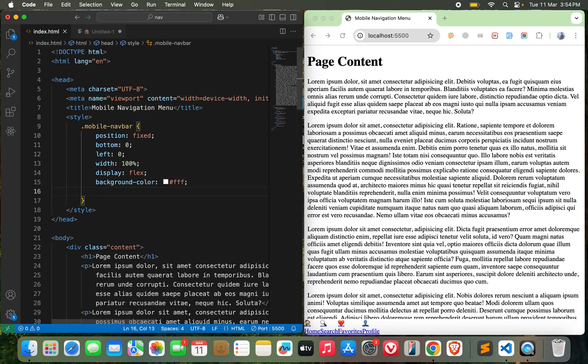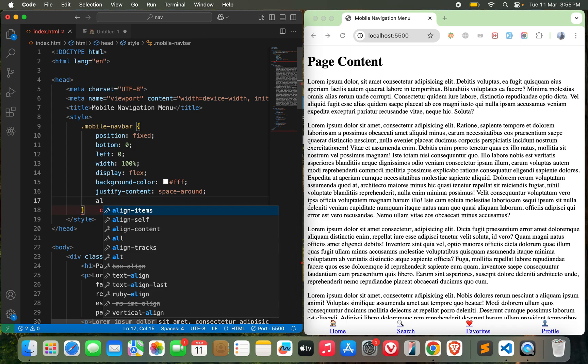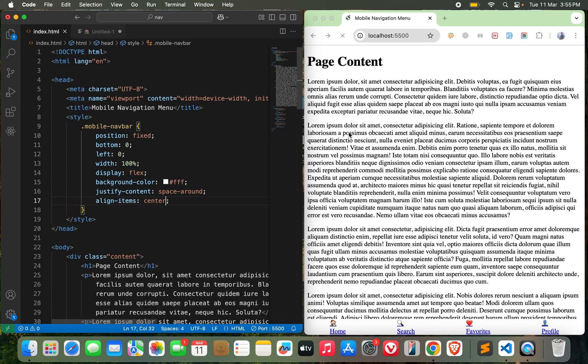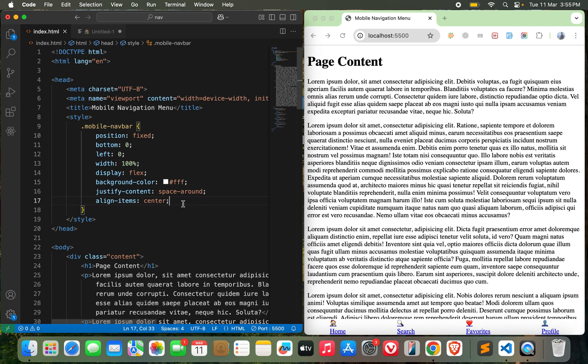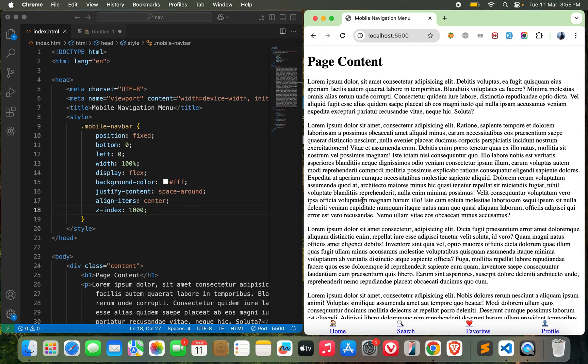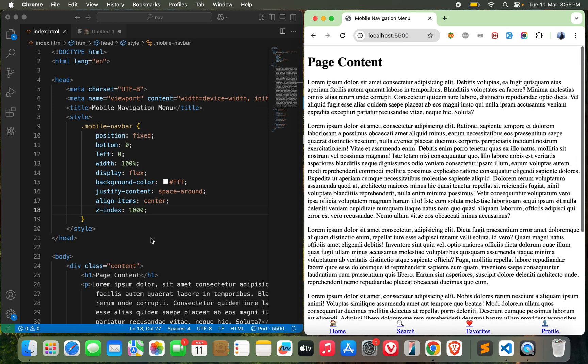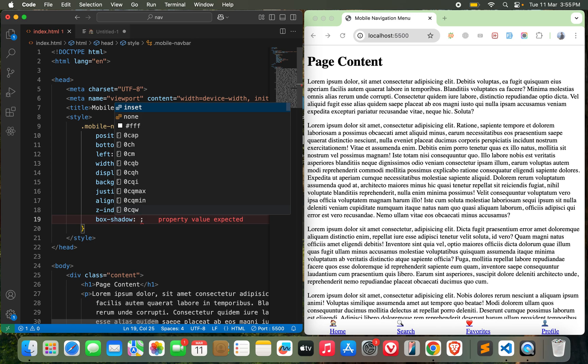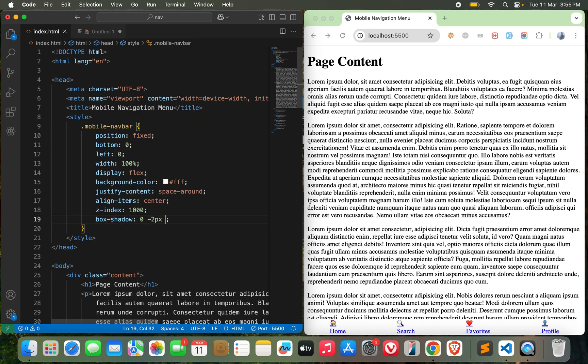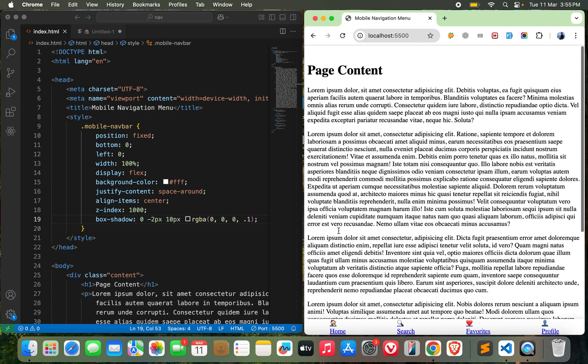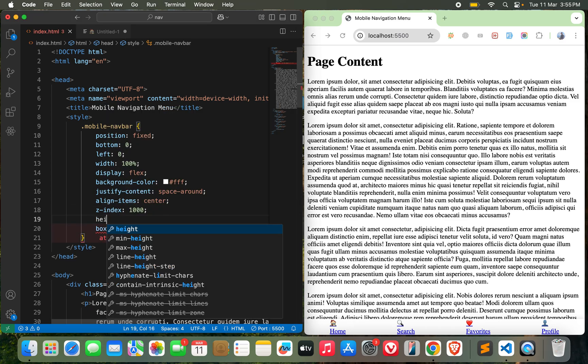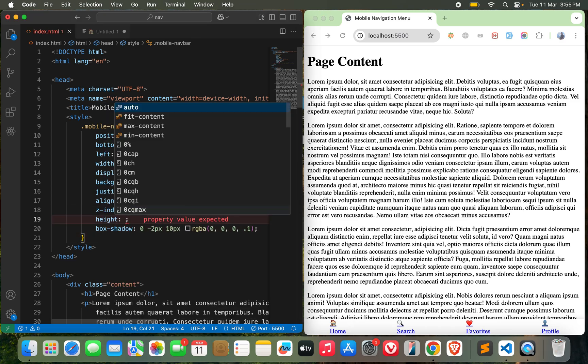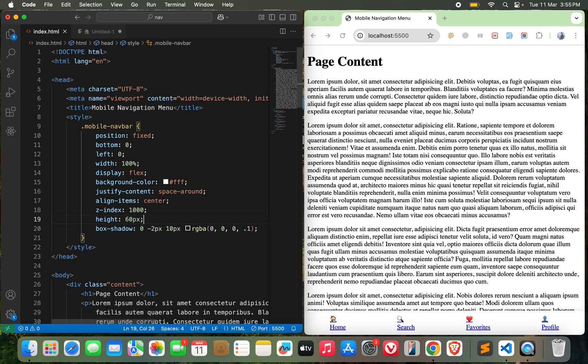It's getting into some shape now. Let me give it a background color of white. Then justify-content space-around, align-items center. Maybe I need some z-index - let's go with a higher value. Then I can use box-shadow: 0 2px 10px black color with opacity of 0.1. Let me give it a height - height of 60px should be enough. This should be perfect.